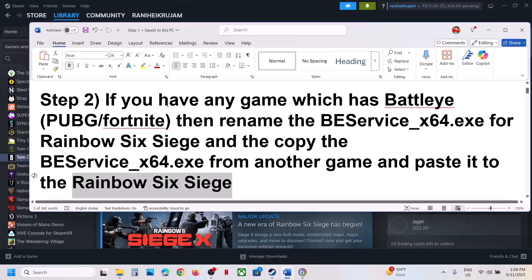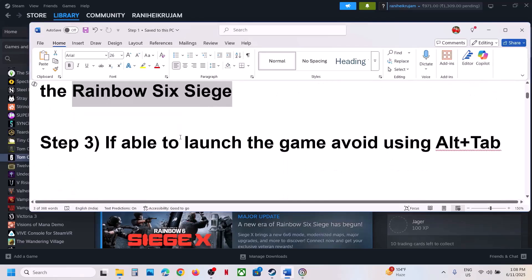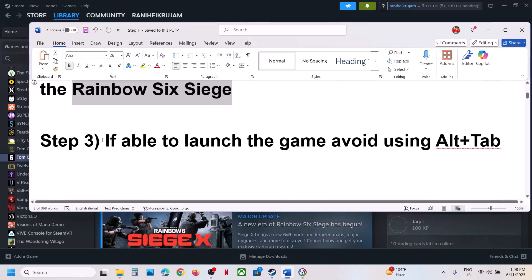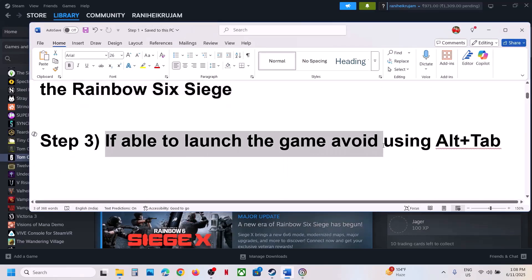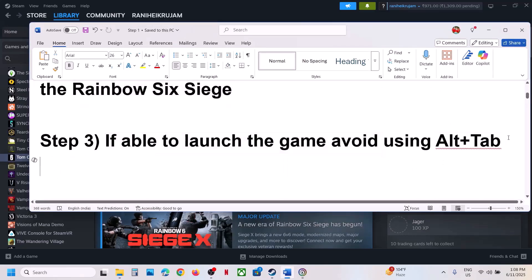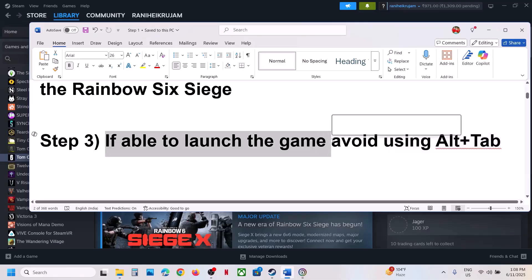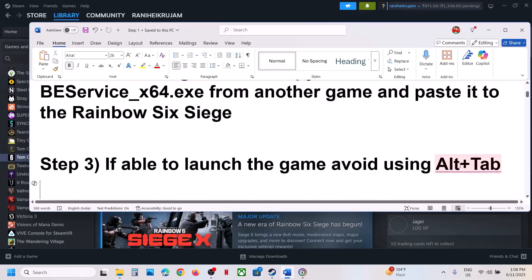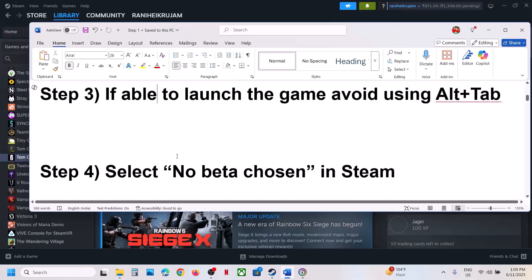If you are able to launch the game but it crashes, avoid using Alt+Tab while playing, as Alt-tabbing can cause the game to crash.